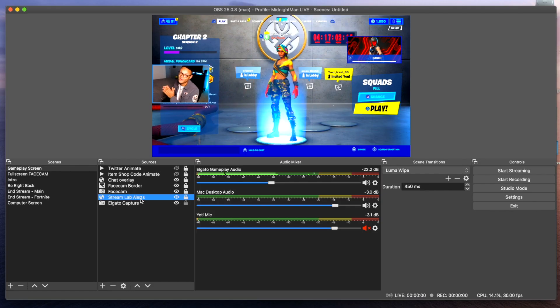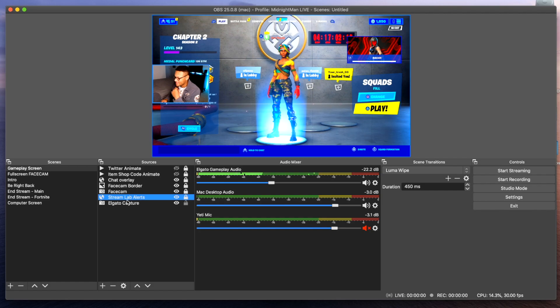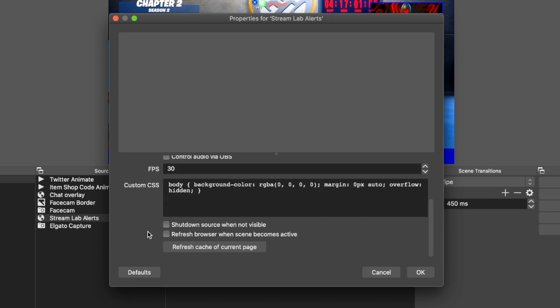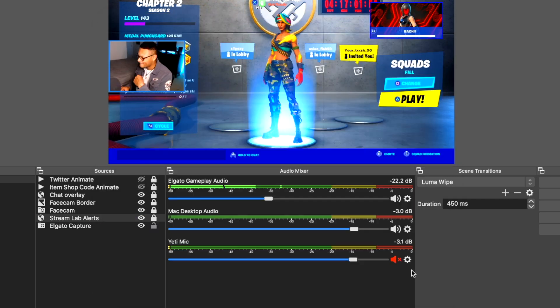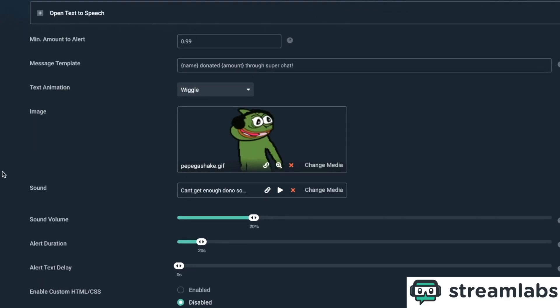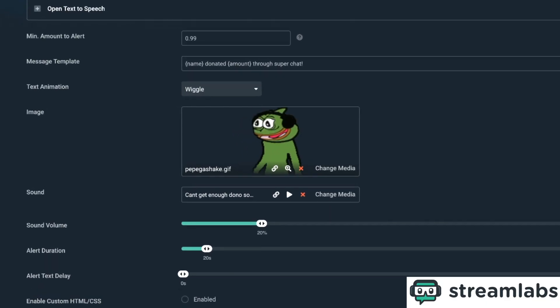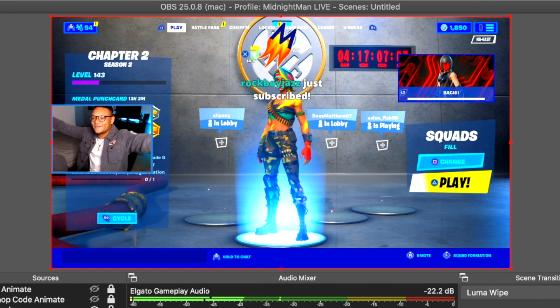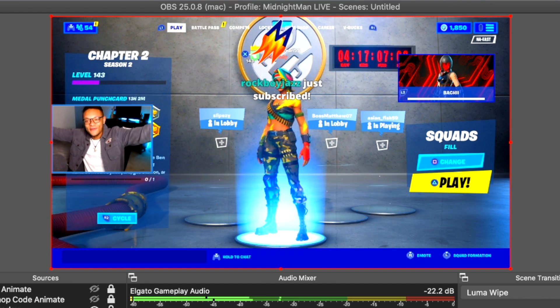Going back into OBS, the second layer of sources within this scene is the Streamlabs alerts. I'll go and you can see my configuration here — I'm going to blur my URL though. I've kept things pretty default here, but that source allows alerts to come through such as donations and new subscribers. Thank you Rockboy Jazz for the sub — you're in the video!